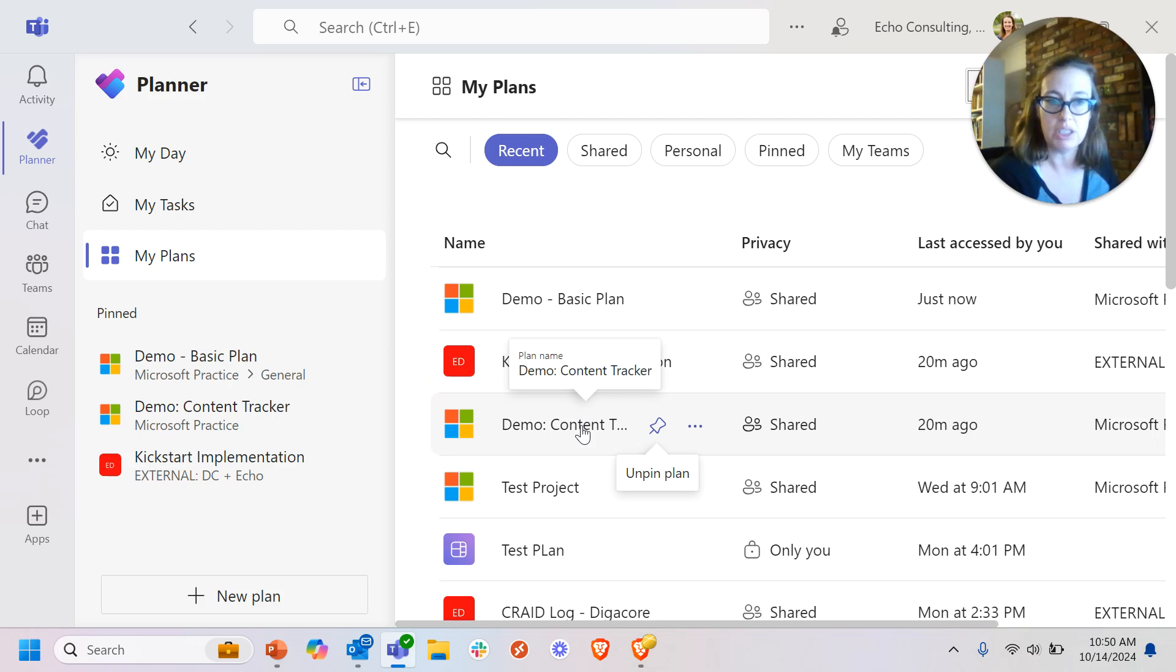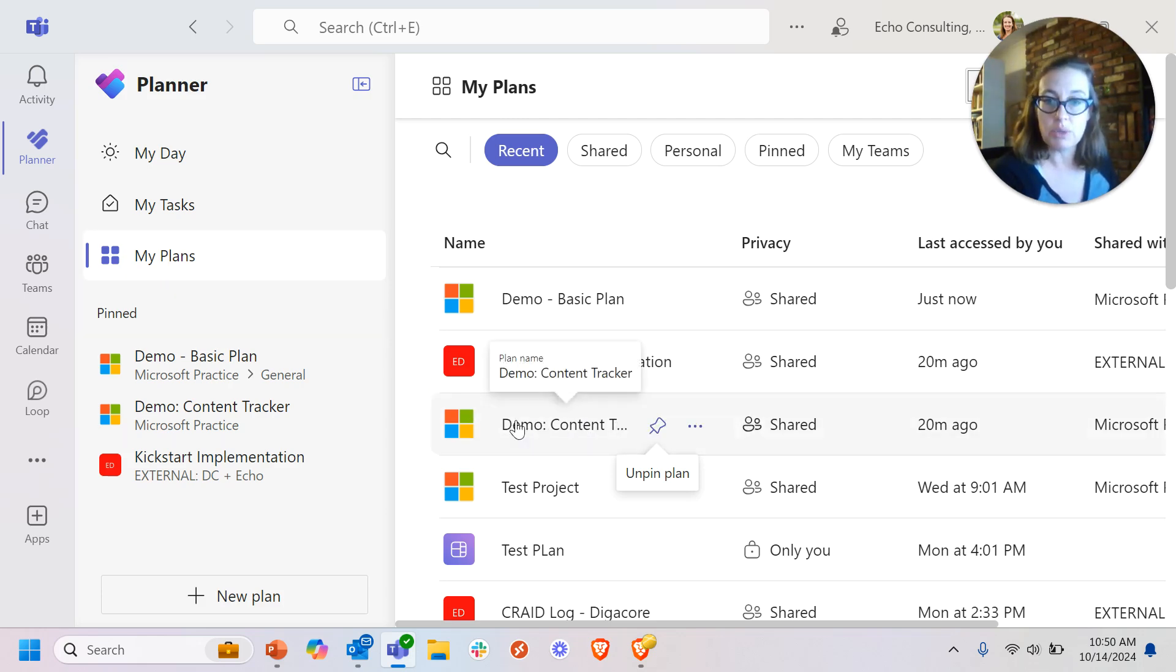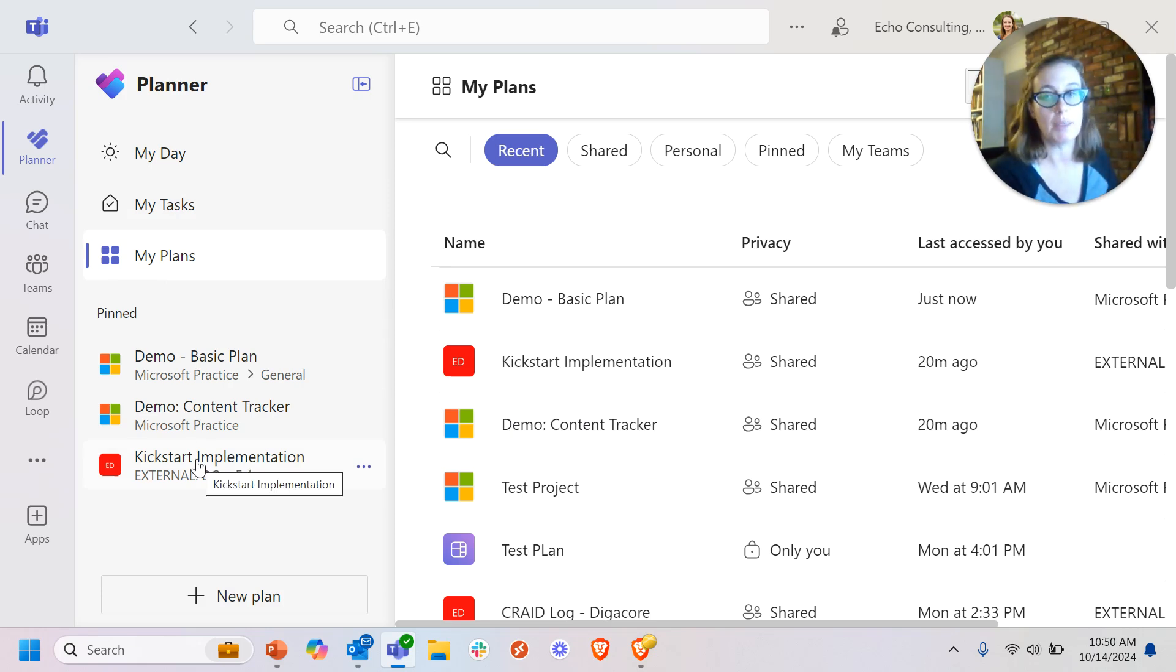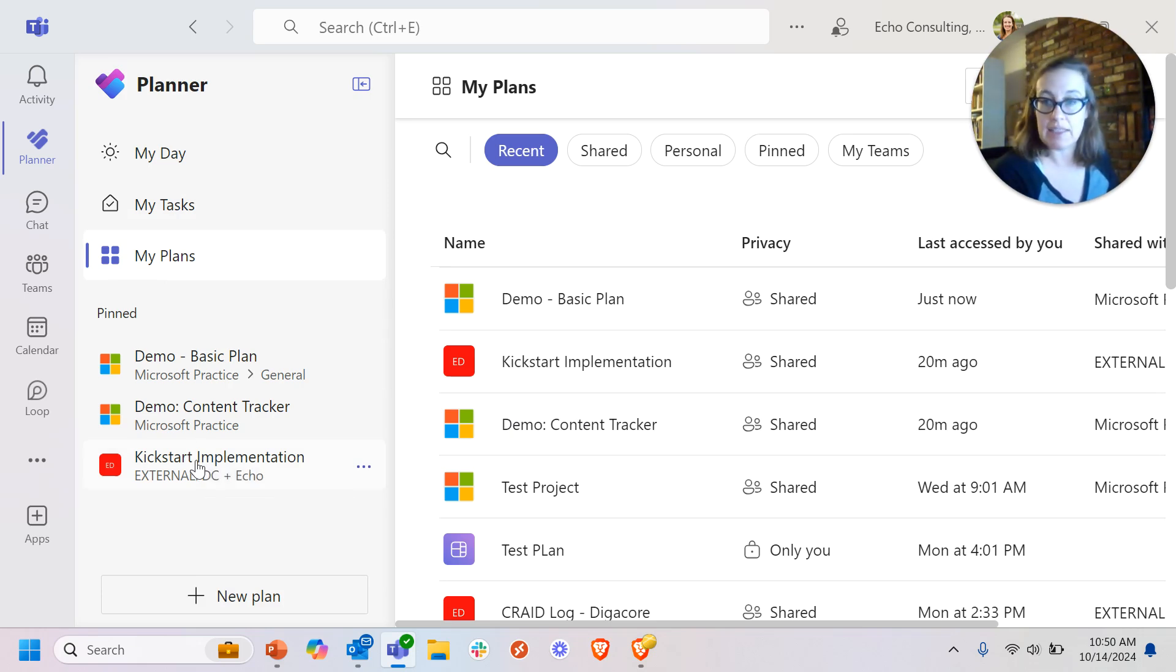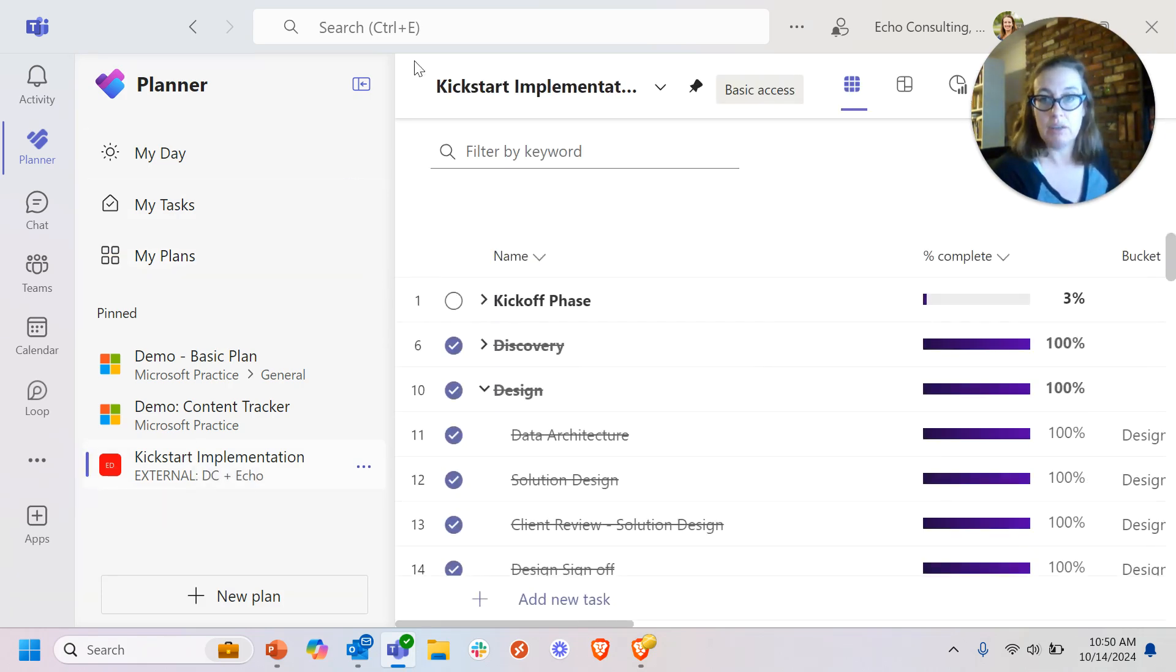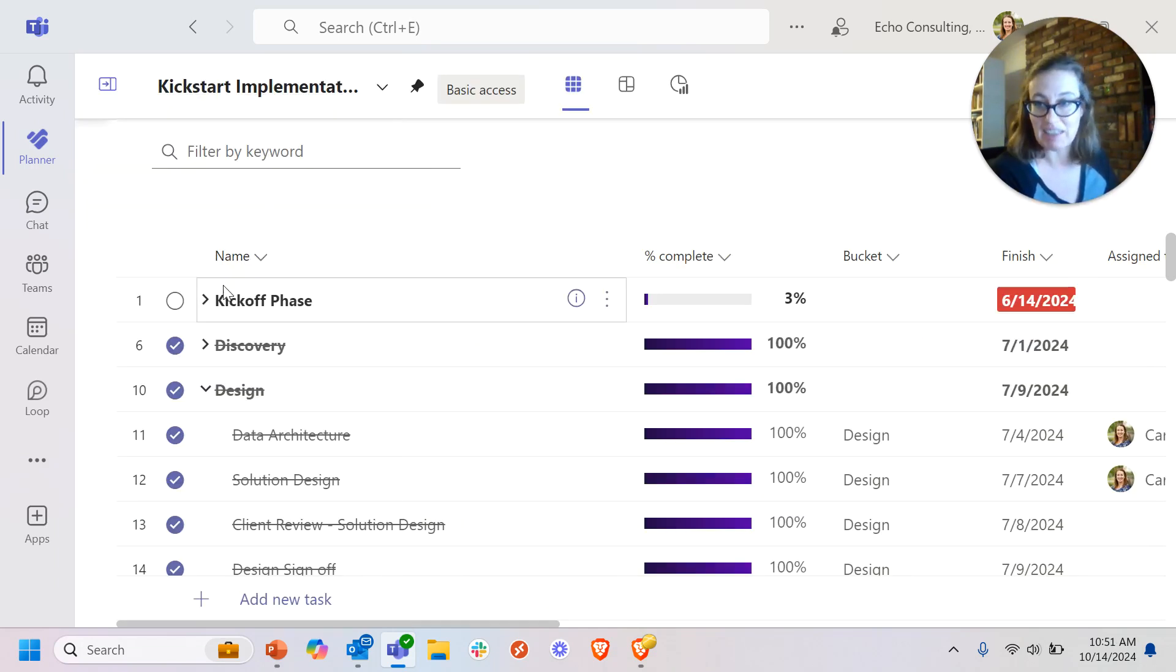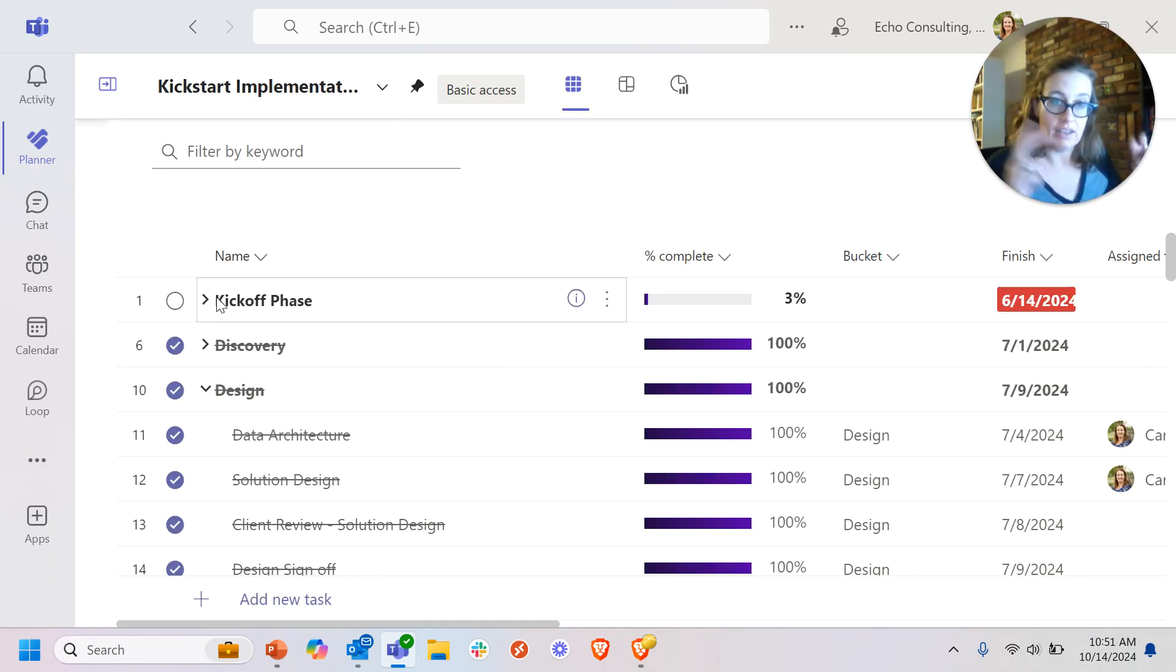Kickstart implementation content tracker. Those are both showing up in my plans because I have something assigned to me in them. If I look at this actual plan, which I can immediately see as a premium plan, I can see it in the premium view.